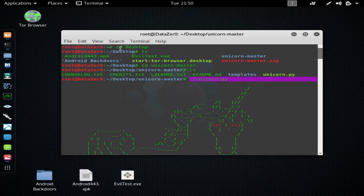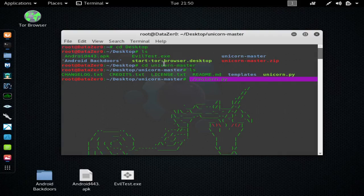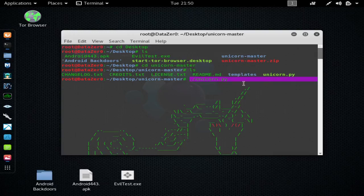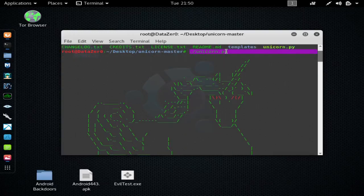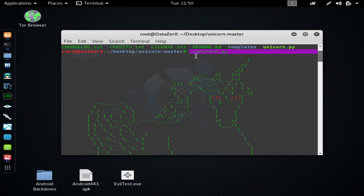So again, it's CD desktop, ls, CD unicorn-master, ls, and then period forward slash unicorn.py. And you'll have to start the program each time by entering the file and then executing it with period forward slash unicorn.py.